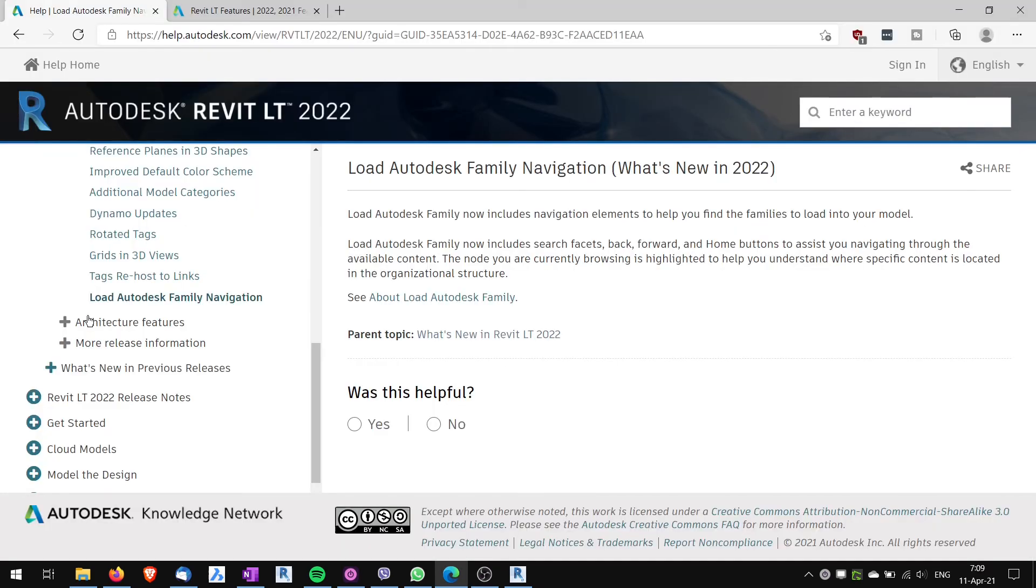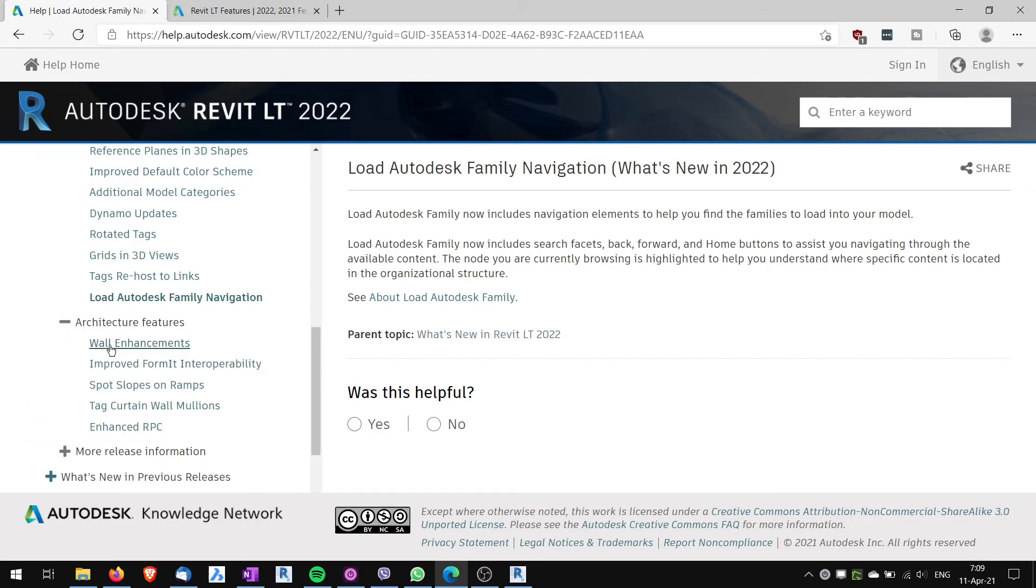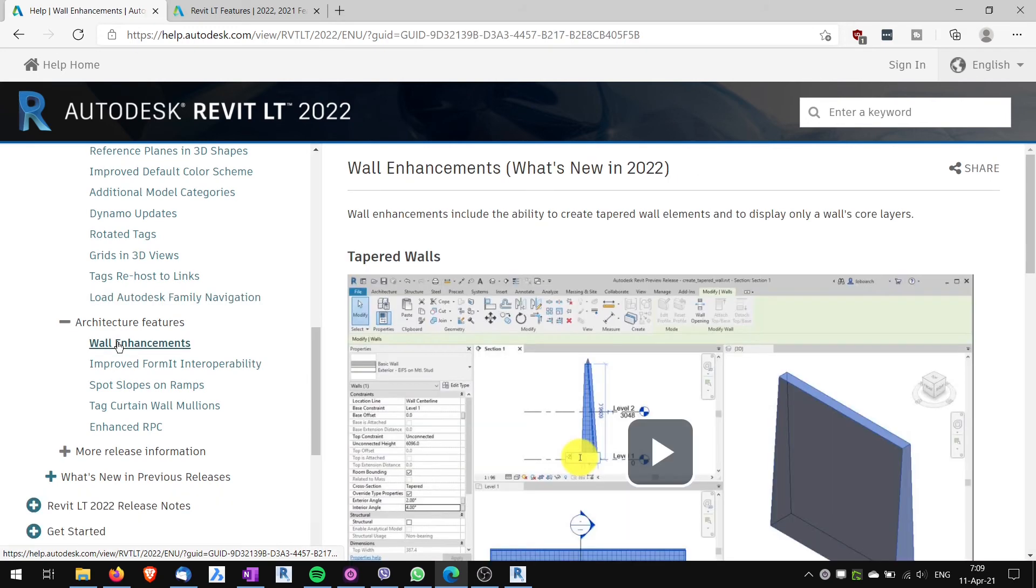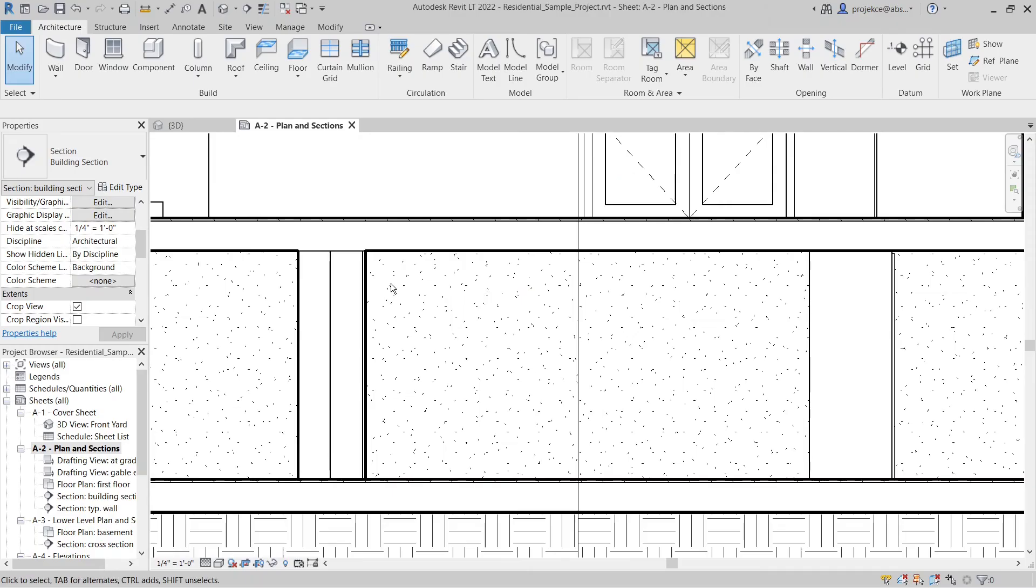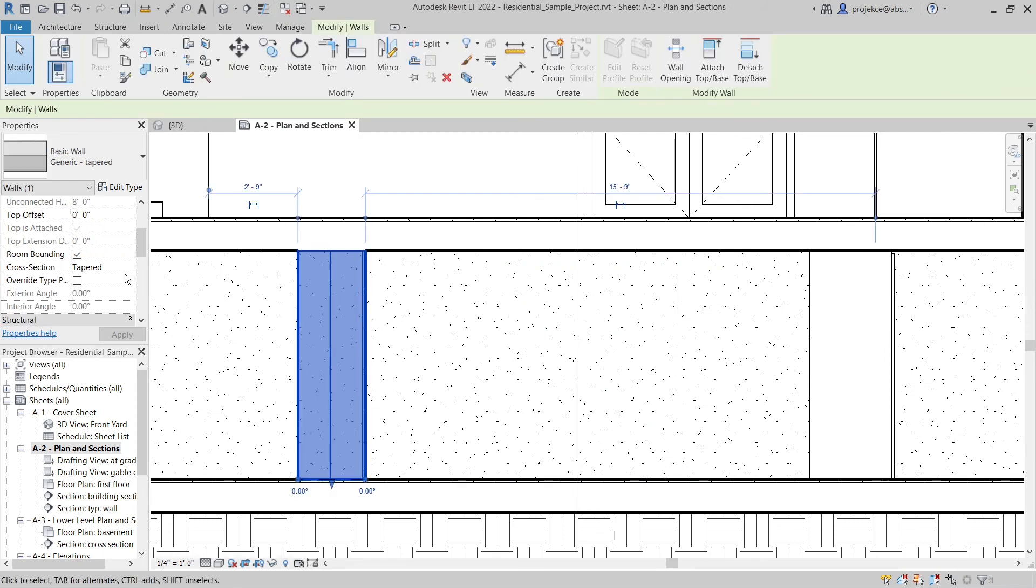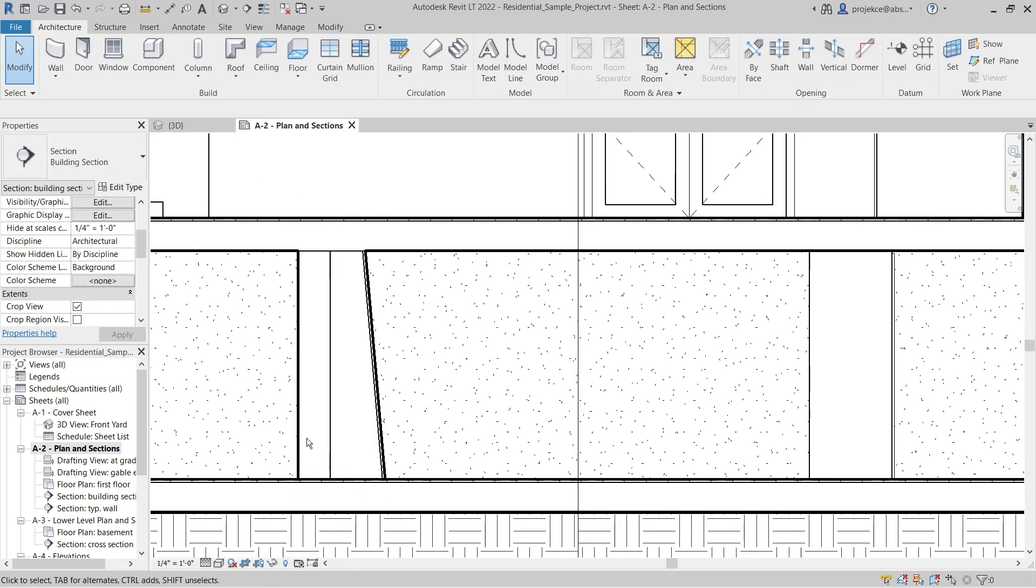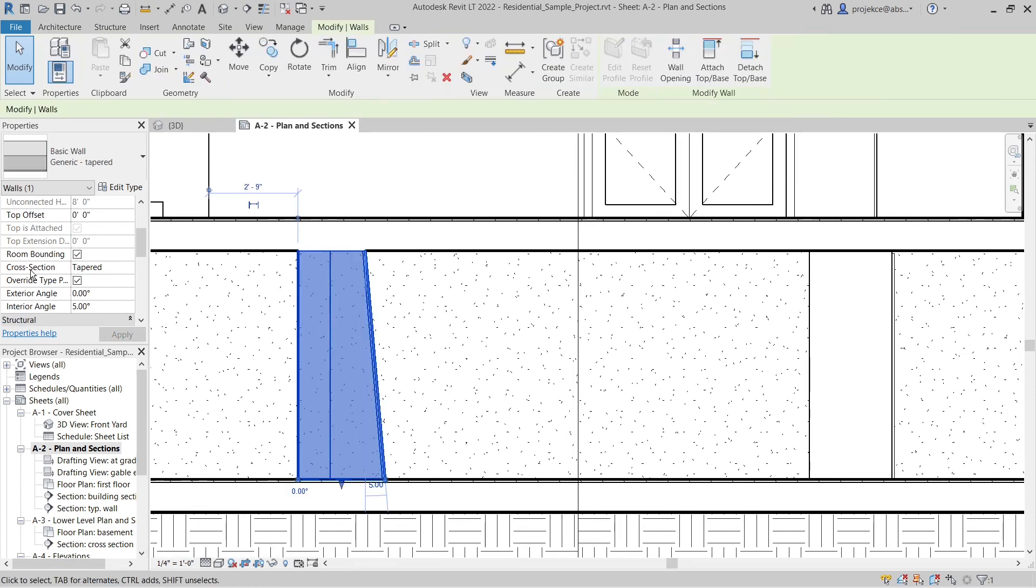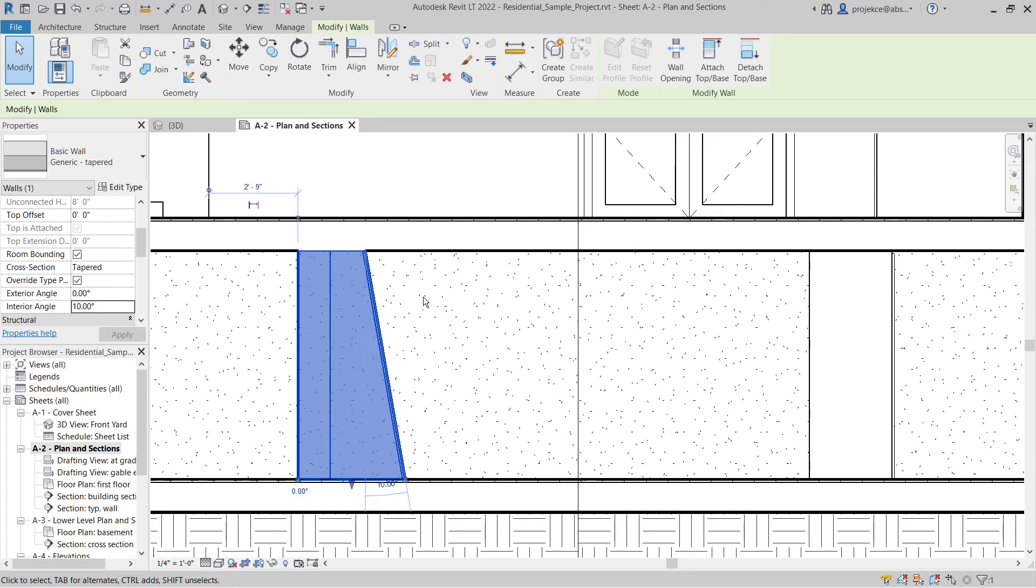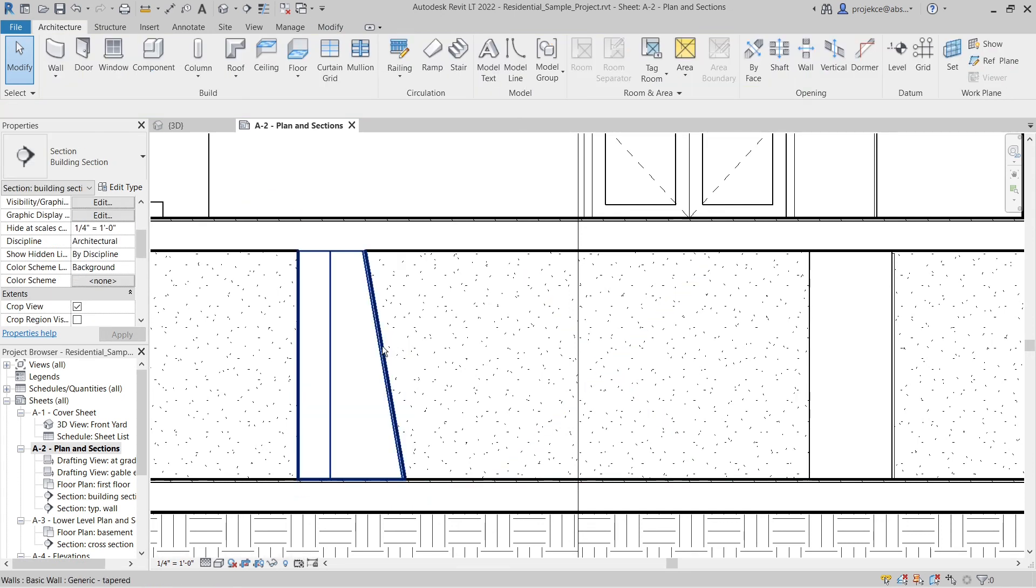Now to the architecture features. The first one wall enhancements the new enhancement with wall is that now you can create tapered walls. At first sight again I don't use that many tapered walls but sometimes it might be useful in a lifesaver when you just need one. It might be used for retaining walls and so on so I think this is a nice new feature.